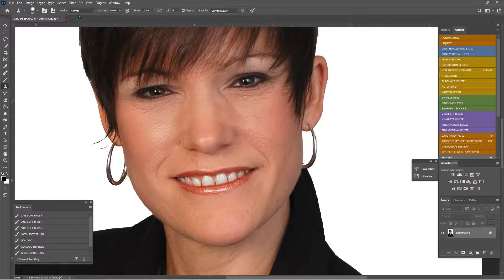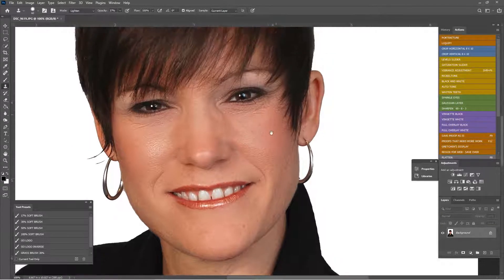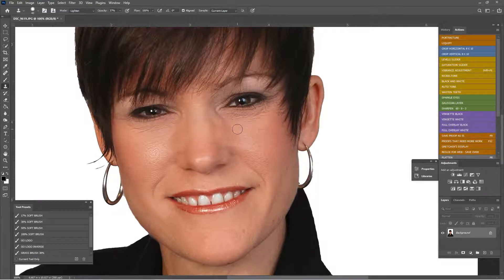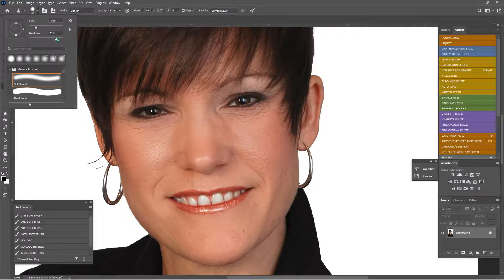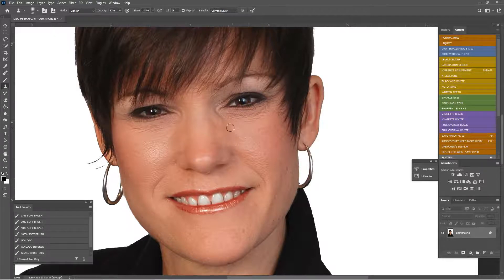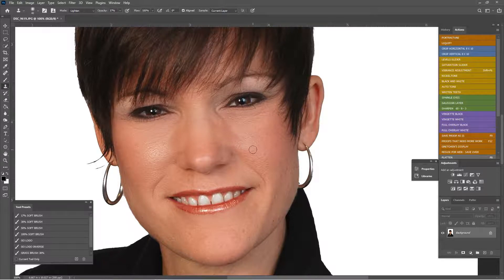I'm going to grab my clone stamp in Lighten mode — this is how I touch up fine lines and wrinkles. Lighten mode, 37%, right-click and change hardness to zero. Alt+click to sample, then paint right under her eye. It's a little softer. Alt+click again — right underneath here. Fabulous.